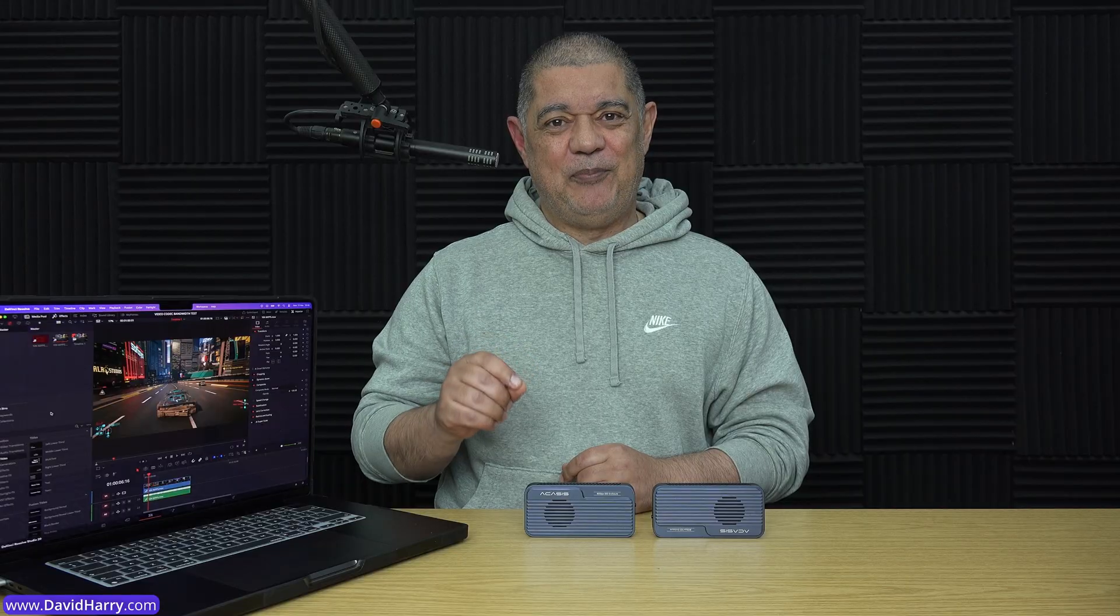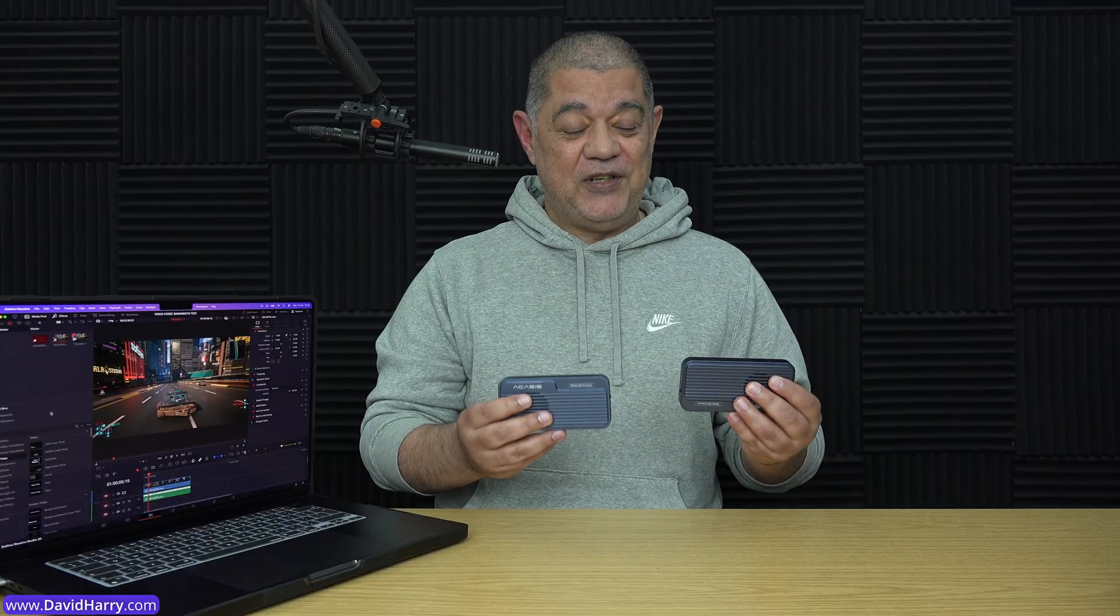And the only way that I can play back this particular file is to use my Acasus 8TB RAID 0 system, which is capable in this particular instance of reading at about 10,000 megabytes per second. And believe me, you are going to need around 10,000 megabytes per second in order to be able to read this file back.